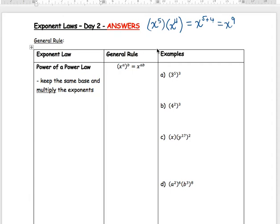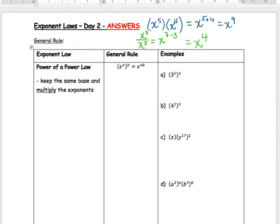We also did divide-type questions. If we have x to the 7 divided by x to the 3, because they're being divided, you subtract the exponents. So last day that was the multiply and divide exponent laws — we were simplifying and writing answers in a more simplified form.